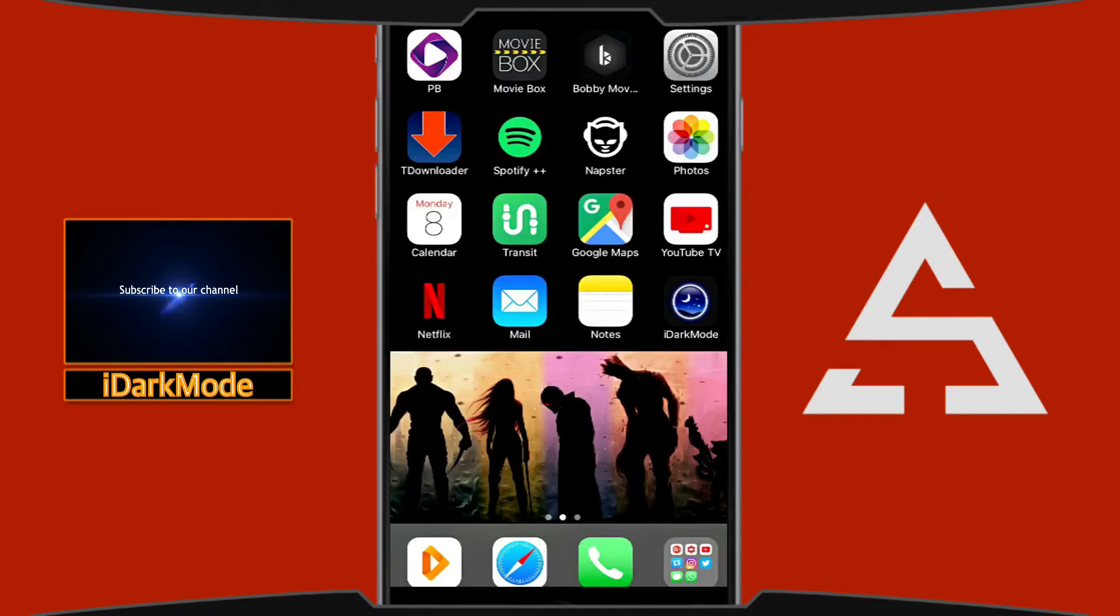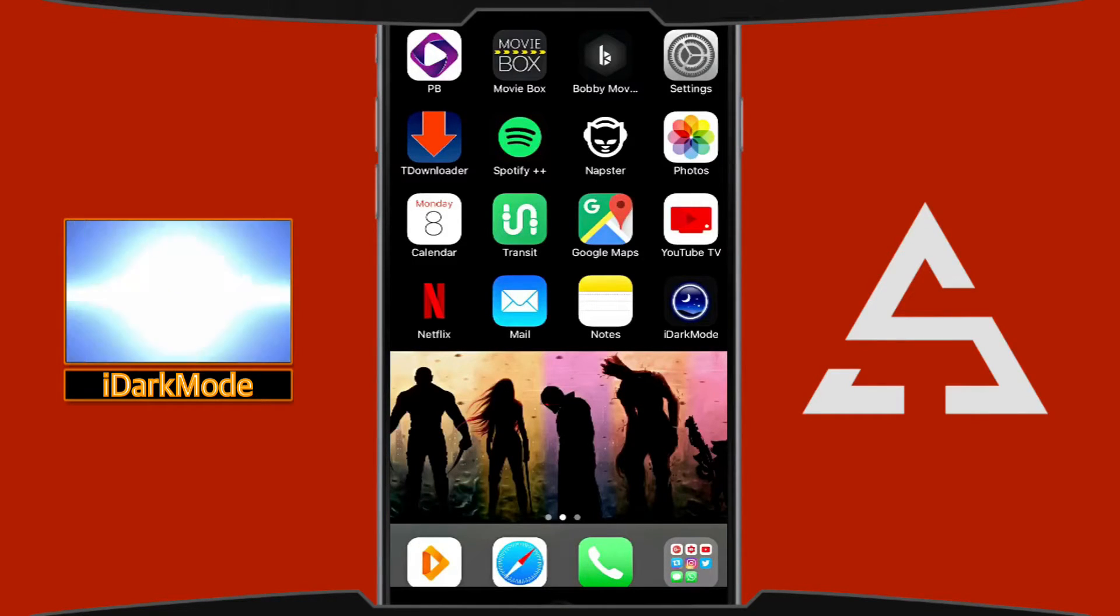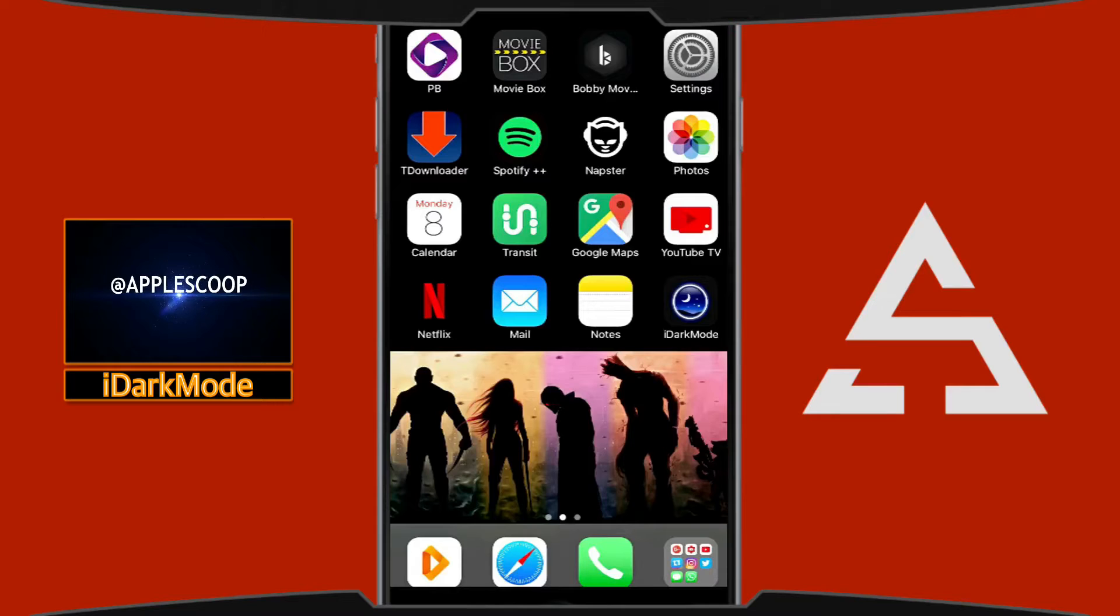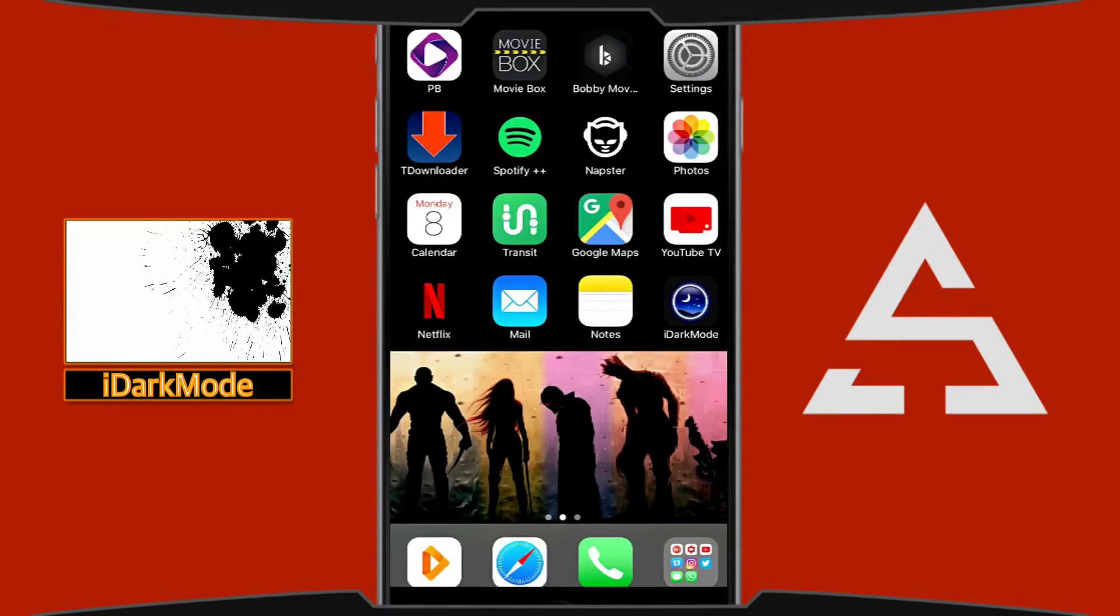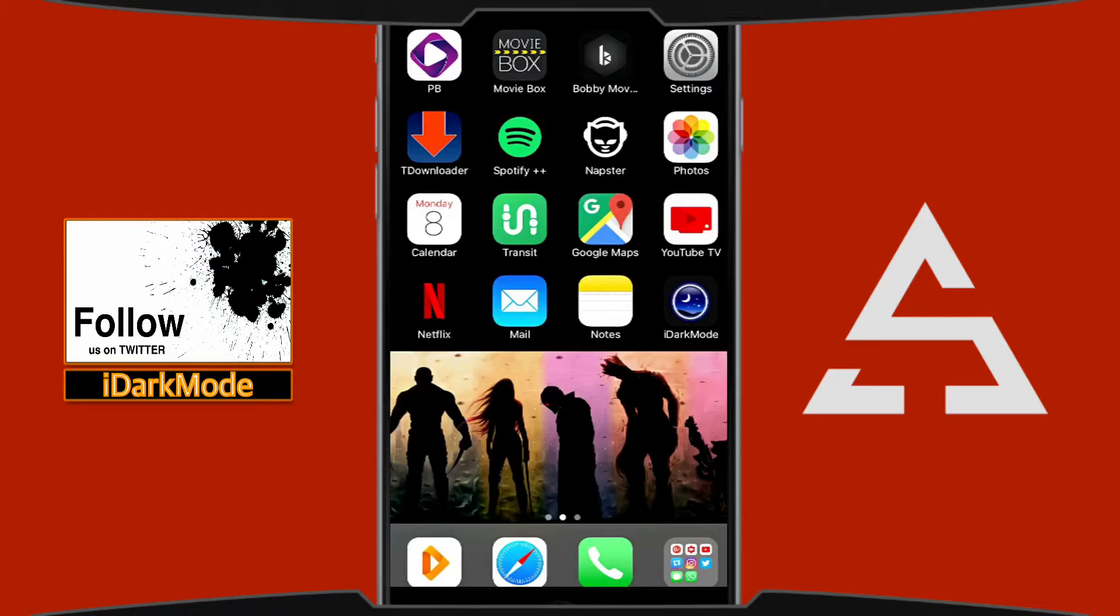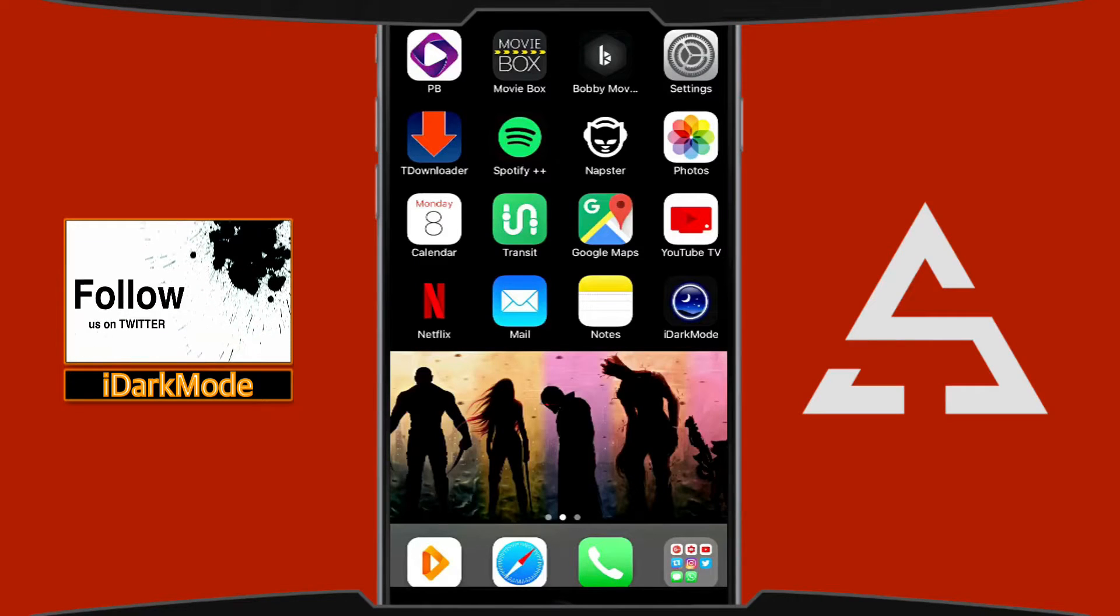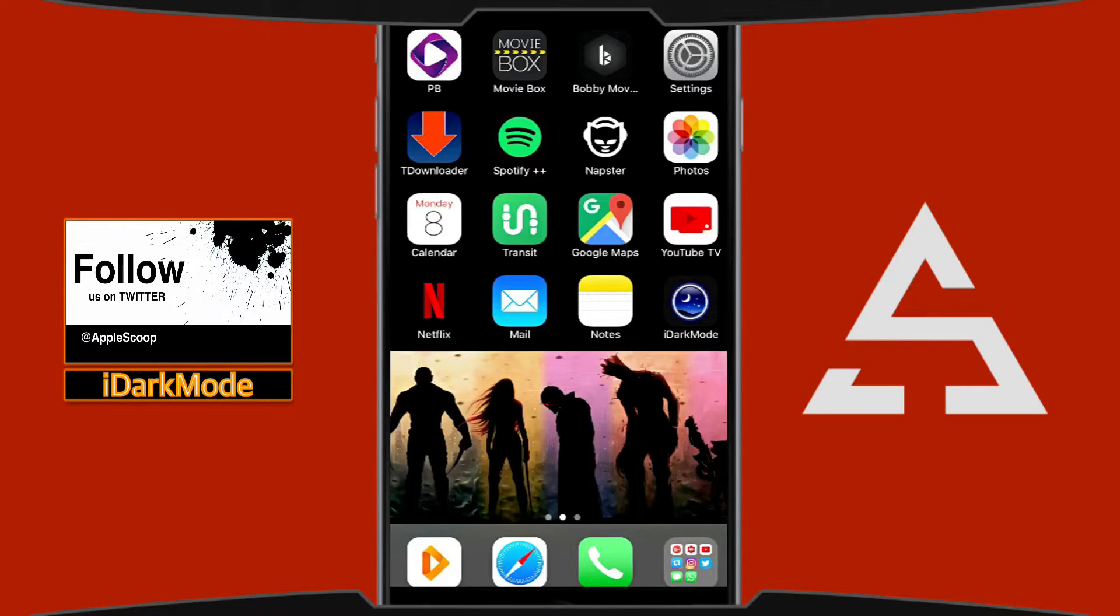Hello YouTube, welcome to another video from Apple School. In this video I'm going to review an application called iDark Mode, and what this application does is exactly what the name says - it enables dark mode.